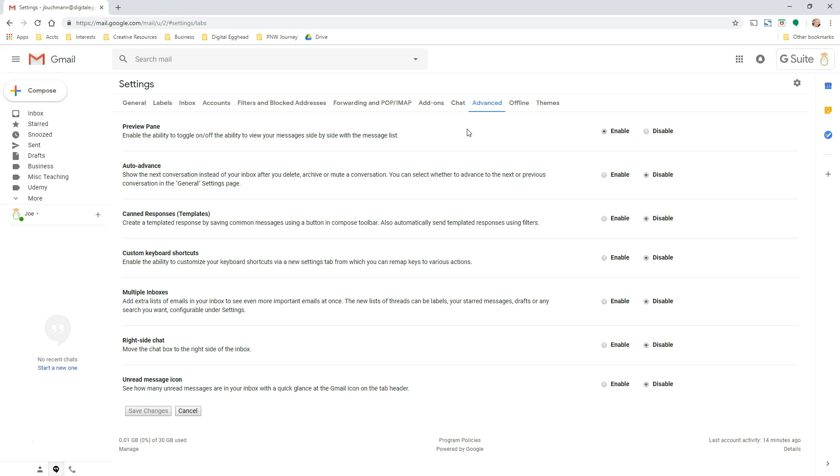It seems that Google kept the Labs features that were most popular, which makes sense. All you need to do is click on Enable for the features you want to use.